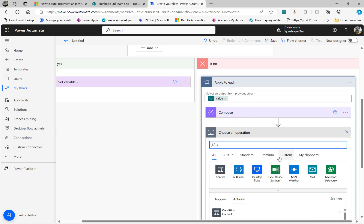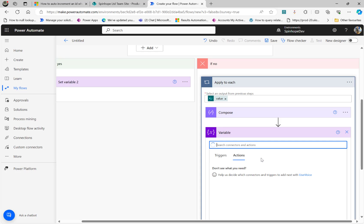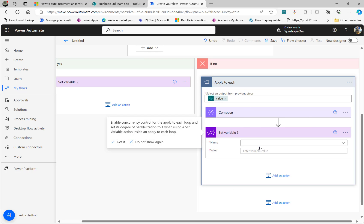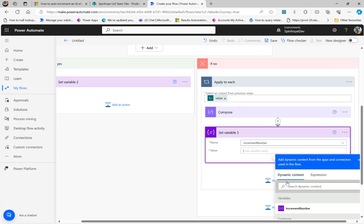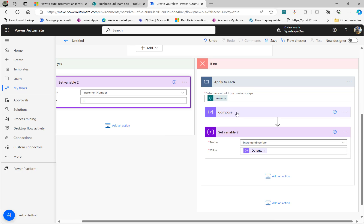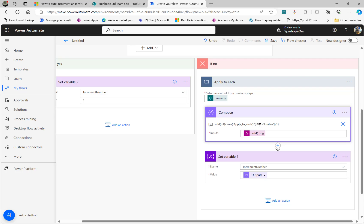The final one is Set Variable. Get the output so increment number is now the output of the latest Compose. So: if there are no records, set it to one; otherwise we are converting that auto number to int — because the auto number is a number type, it doesn't work without that and will give an error. So we use the int expression, then use the incremented value plus one. That's done.